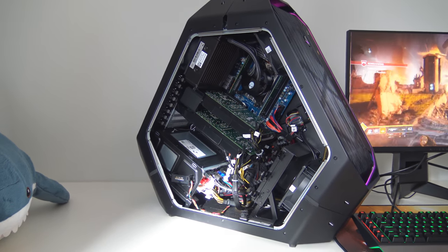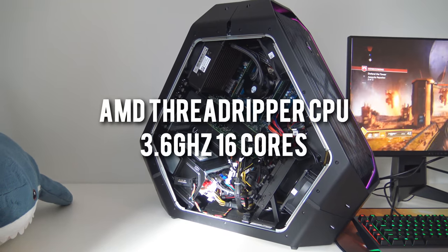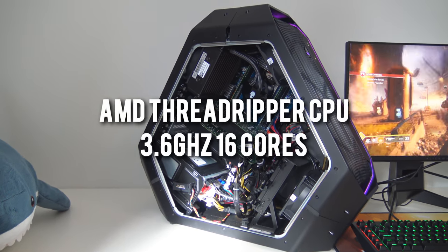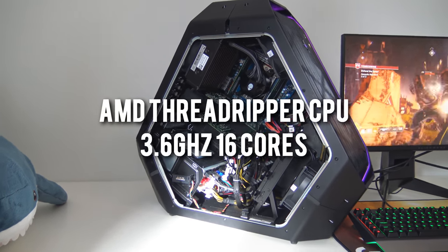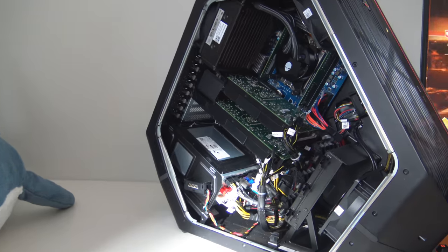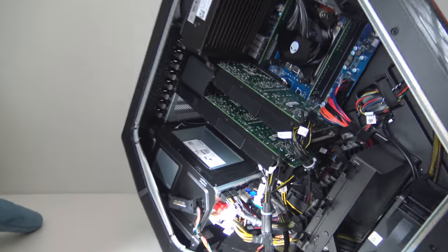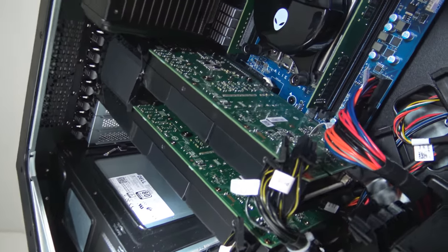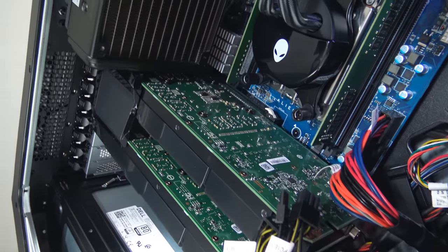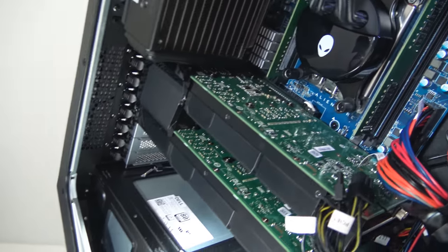Well the main attraction of the system is the Threadripper processor of course. It's clocked at 3.6GHz in this system. I haven't tried to overclock it yet but I will in the future to squeeze a bit more performance out of it.